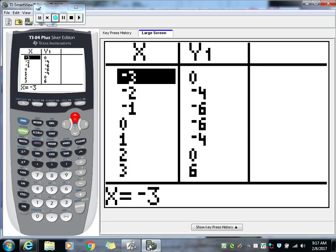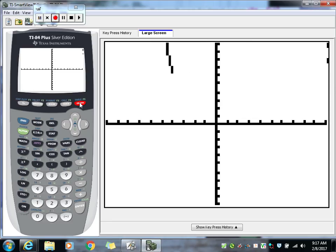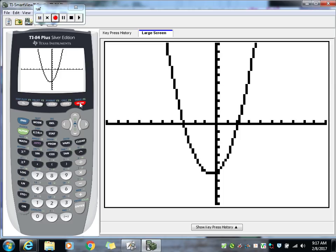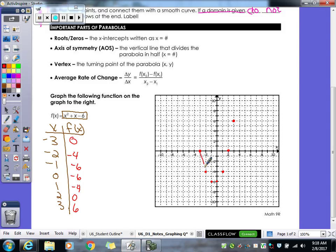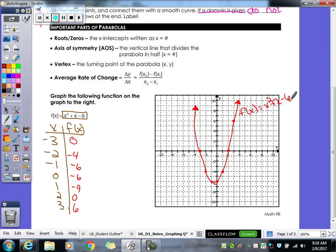If we push the graph button on the calculator, we can see the graph dips down a little bit between our negative sixes. When we draw this, we don't need a ruler because it's a curve — you want to dip it down just a little and then go back up. Then continue with arrows because this graph keeps going, and label it with the equation.